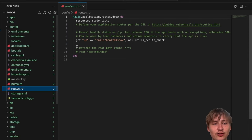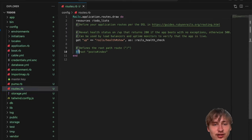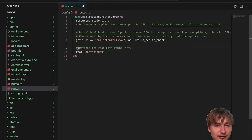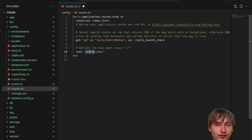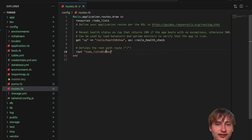Inside of config/routes.rb, go down to the bottom. There's already a comment, so we can just uncomment by deleting the pound sign. I also want to update this because we don't have a posts controller - we have a todo_list controller. So I'll just change that to the todo_list index action.